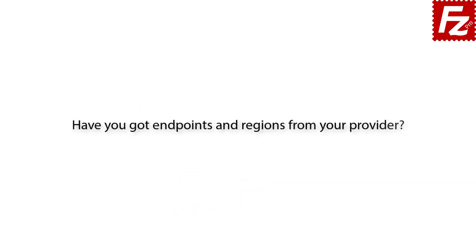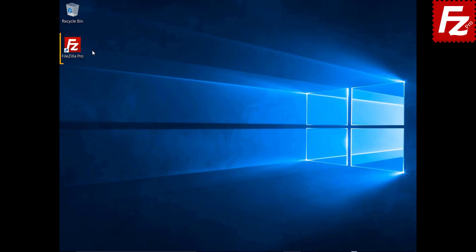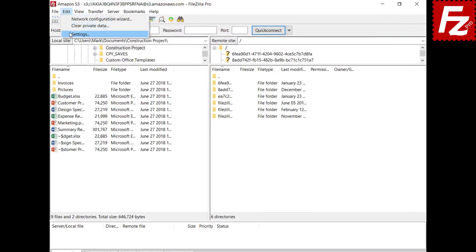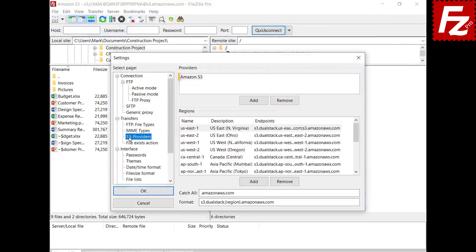Ask your provider for the endpoints and regions — you will need them to configure FileZilla Pro. You also need your access and secret keys. Launch FileZilla Pro and open the S3 providers configuration. FileZilla Pro already has the configuration to connect to the Amazon S3 provider. For non-Amazon providers, you need to add the provider configuration.